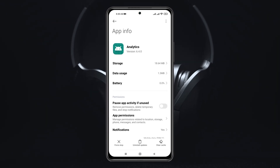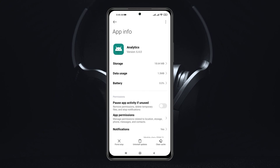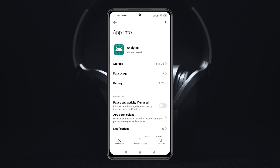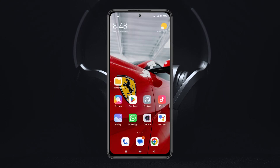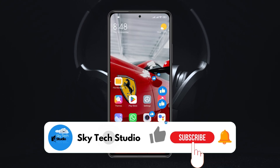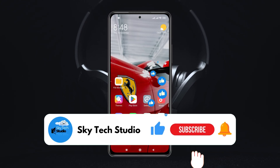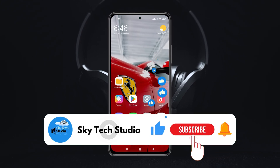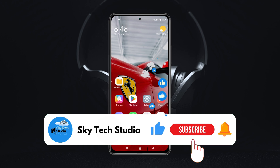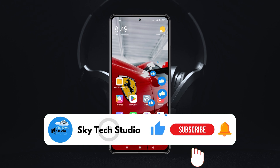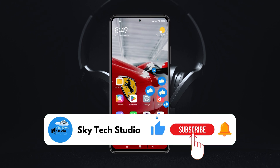And this is how you can uninstall any system app updates from your Xiaomi device. Hope you find this very helpful. If you do, please drop a like and subscribe to this channel. See you guys around, and thank you very much for watching.